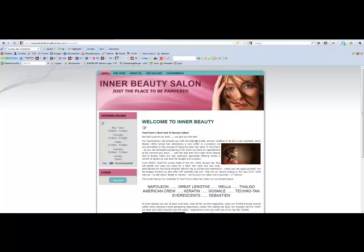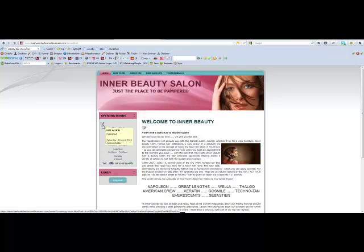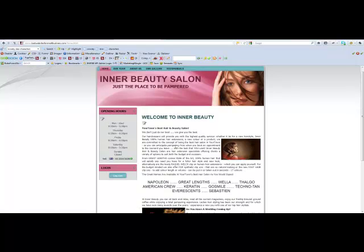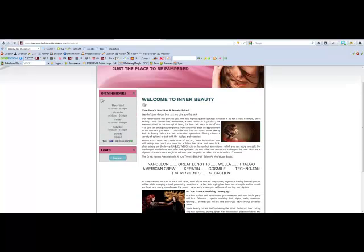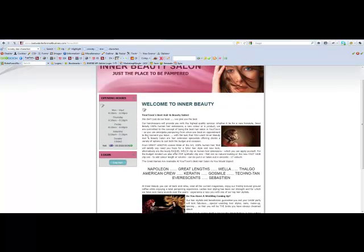As you can see, the screen has now changed, and we've got these little edit icons appearing, and these indicate the editable areas of our website.